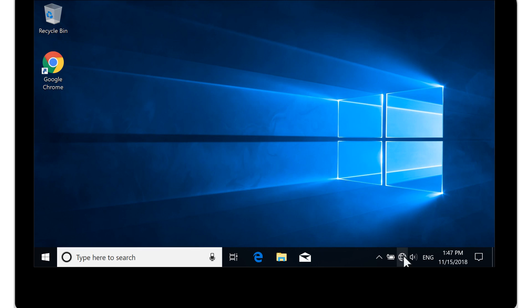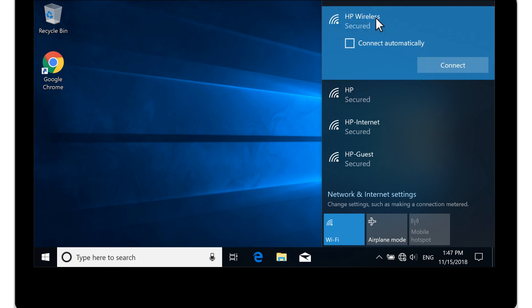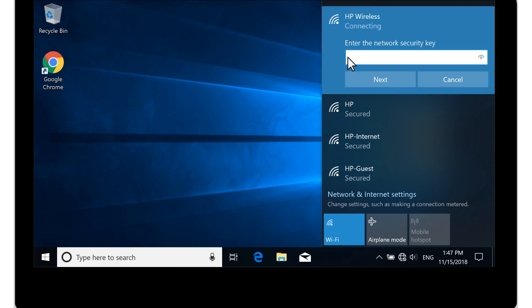In Windows, click the Wi-Fi connection icon. Select your wireless network, and then select Connect. Enter the password if prompted.